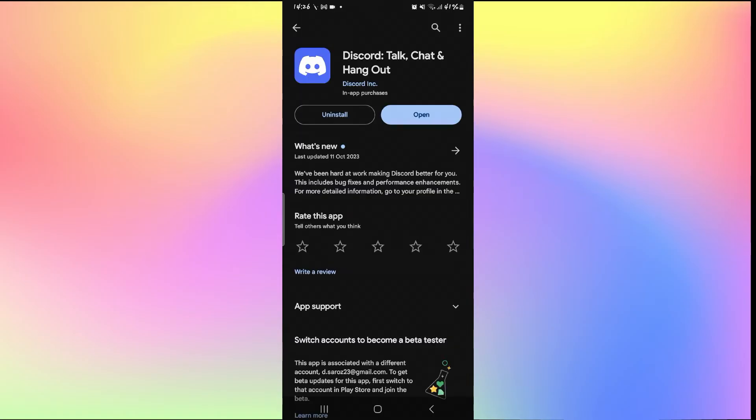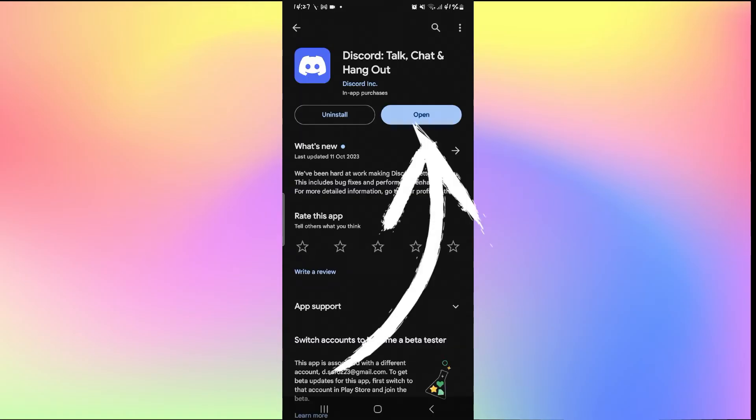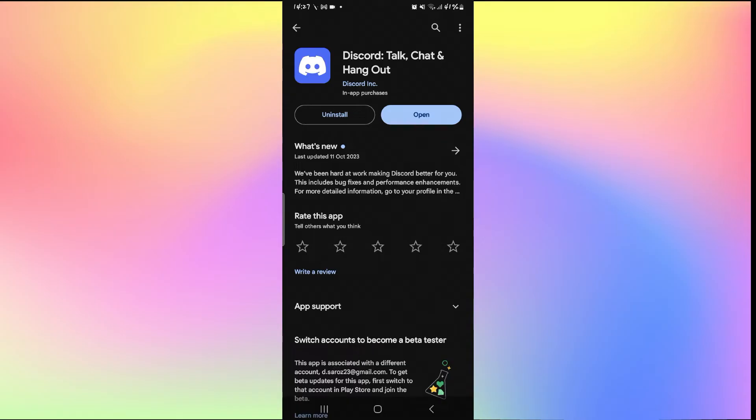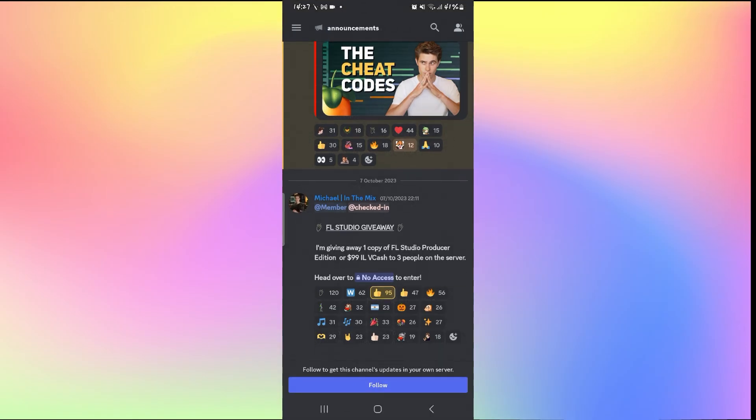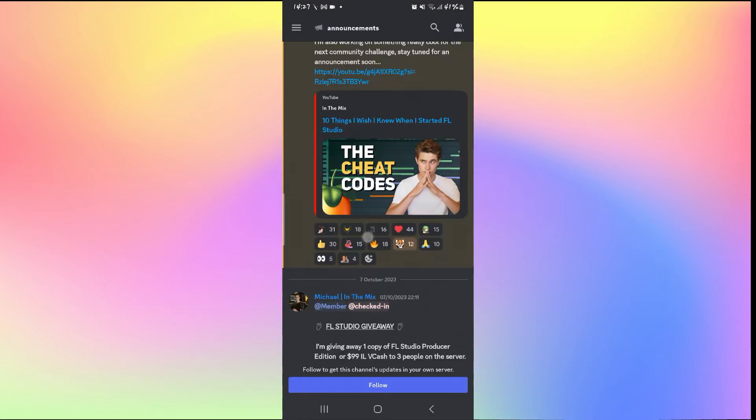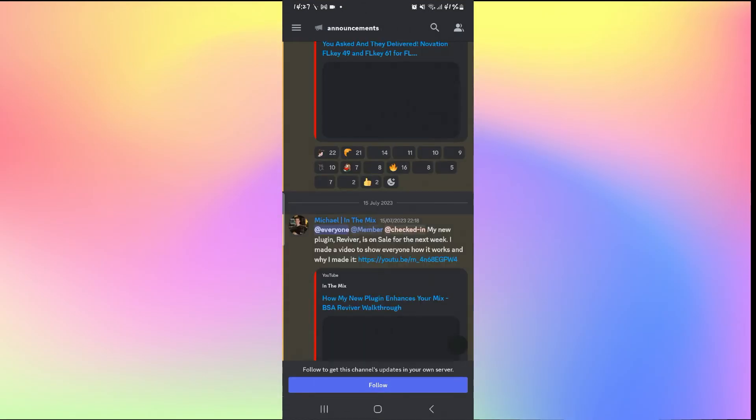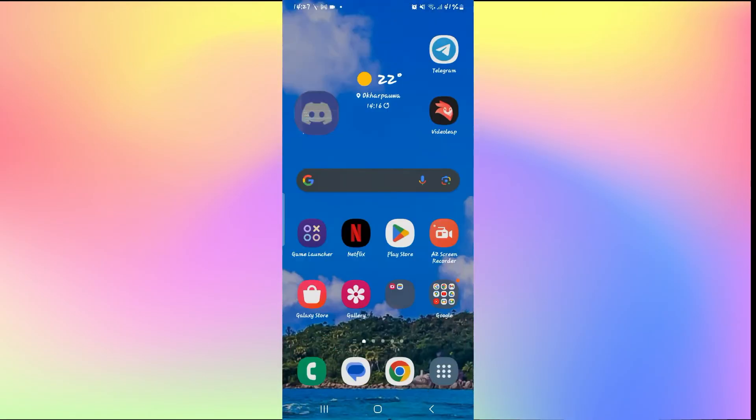Once you find the Discord application, if you see an update button instead of open, then you will need to tap on it to install the latest updates. Once you tap on it and the update is complete, you will see the open button once again, so you can tap on it and see if your issue is fixed.